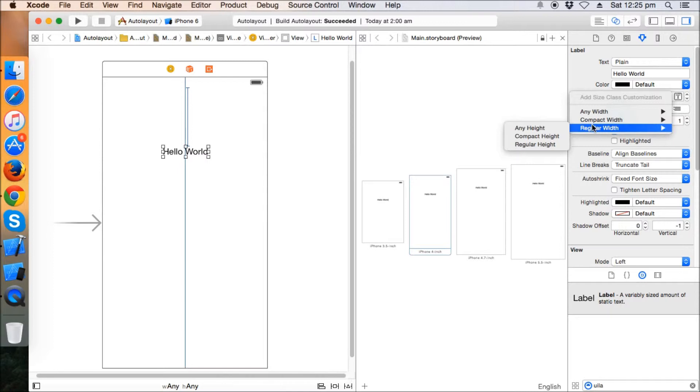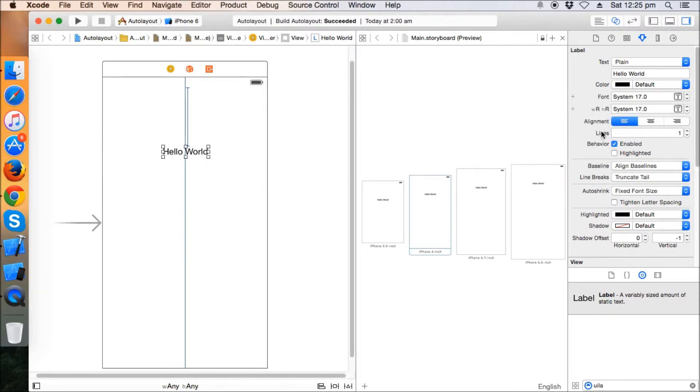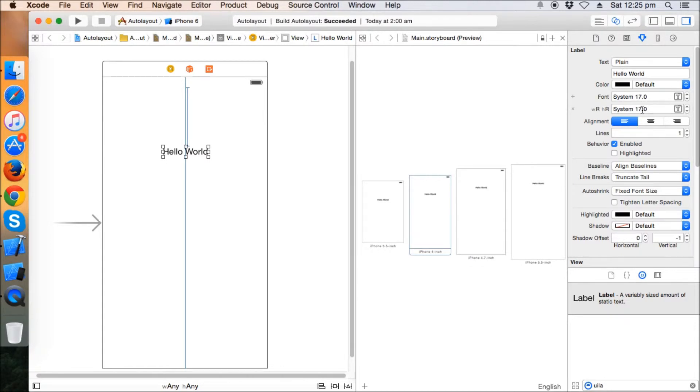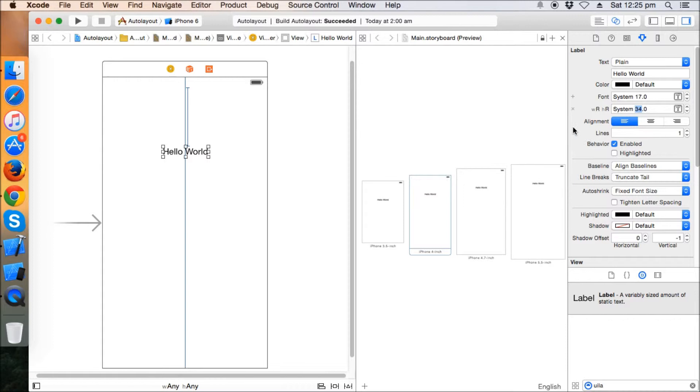So when I click on regular height and regular width, another cell is created here and we can add something more. Let's say we add a 34 constraint where we increase the font of the label to 34. So what it means is that when you run the app on iPad, this label will be font 34, and when you run on iPhone it will be 17.